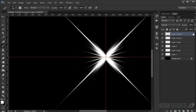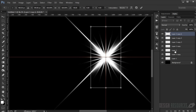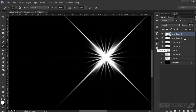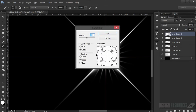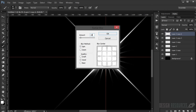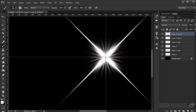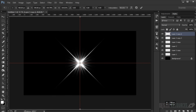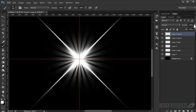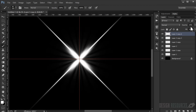Duplicate it with Ctrl+J and Ctrl+T, rotating it slightly each time. Repeat — Ctrl+J, Ctrl+T — several times continuing to rotate. Merge everything by selecting all and pressing Ctrl+E, then make a copy and rotate it to the other side. Merge again with Ctrl+E, then go to Filter > Blur > Radial Blur, choose Spin with amount 10, and press OK. Scale it up a little and reduce the opacity to around 50%.